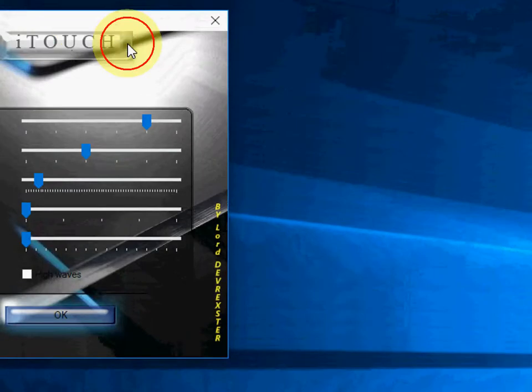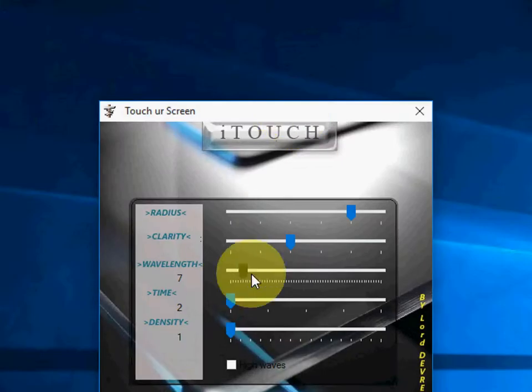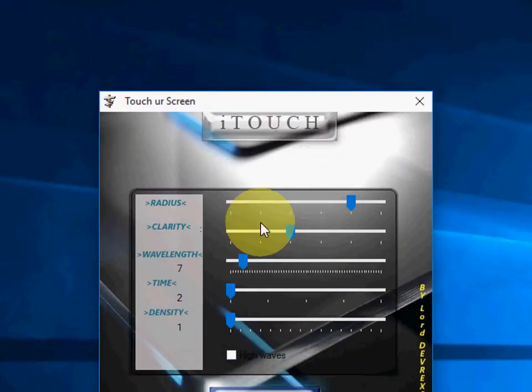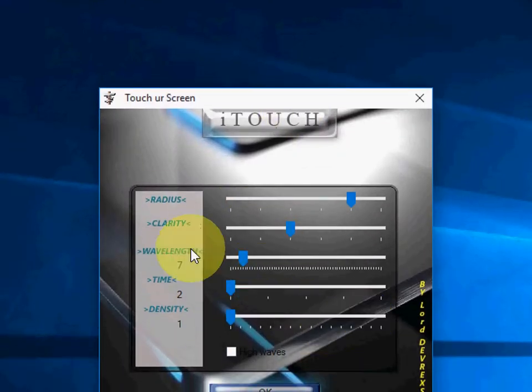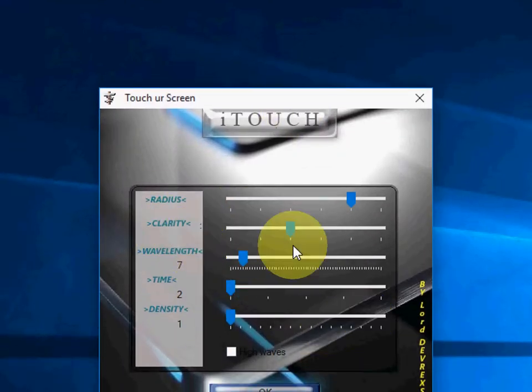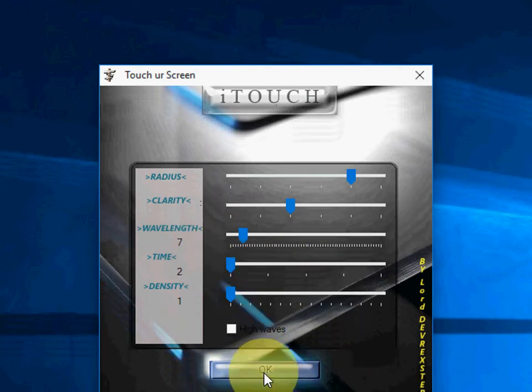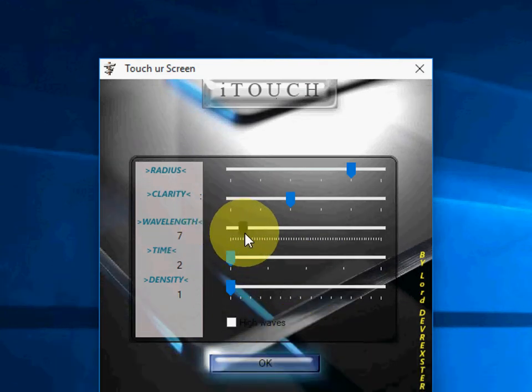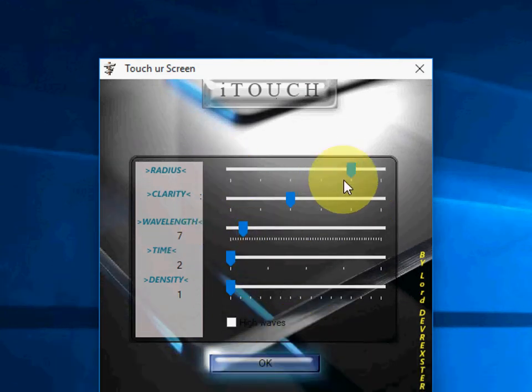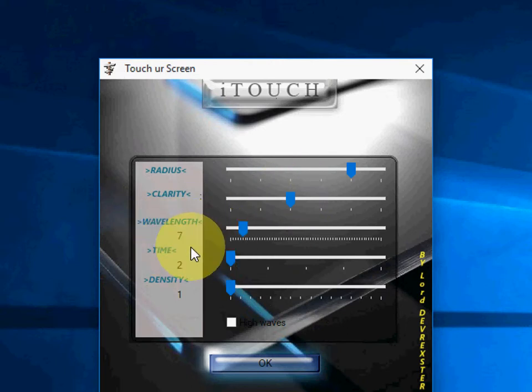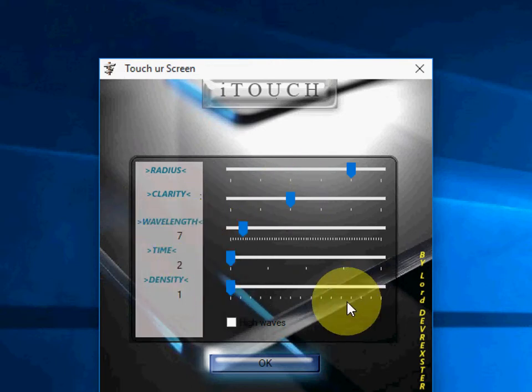You will get some options here like Radius, how much you want, Clarity, Wavelength, Times and Density. You can adjust as per your need. I have kept it at 1 Wavelength, 2 Times, and Density wide.